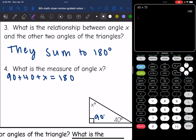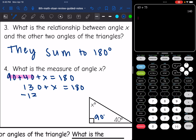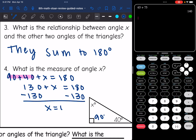First thing I need to do is combine like terms. 90 plus 40 is 130, and 130 plus X equals 180. Then I would subtract 130, and I get that X equals 50 degrees. 180 minus 130 is 50.